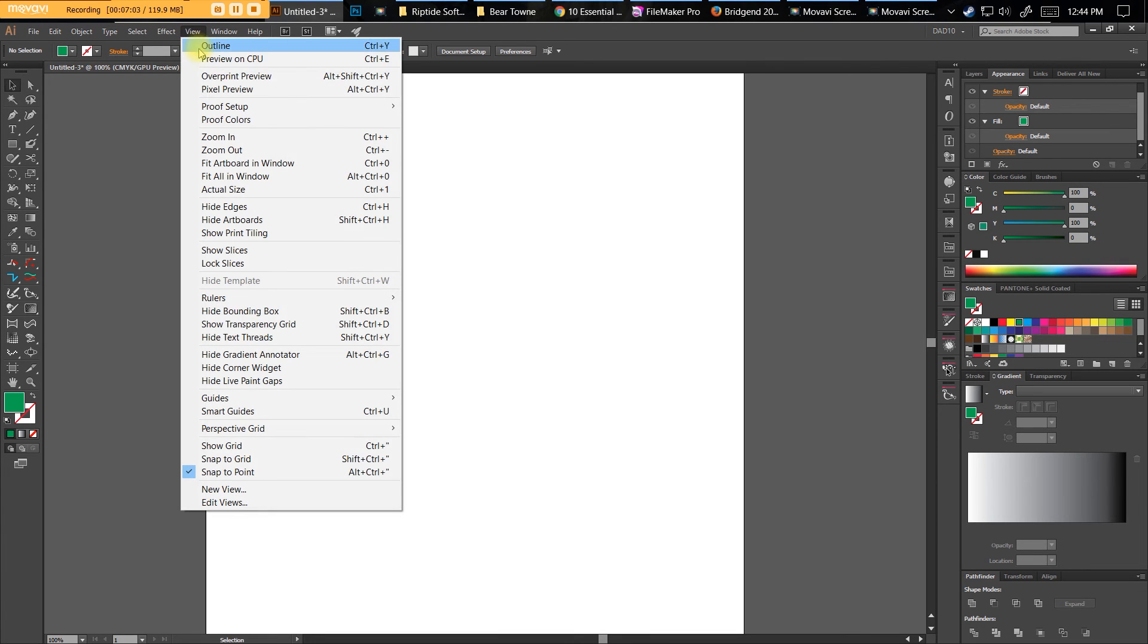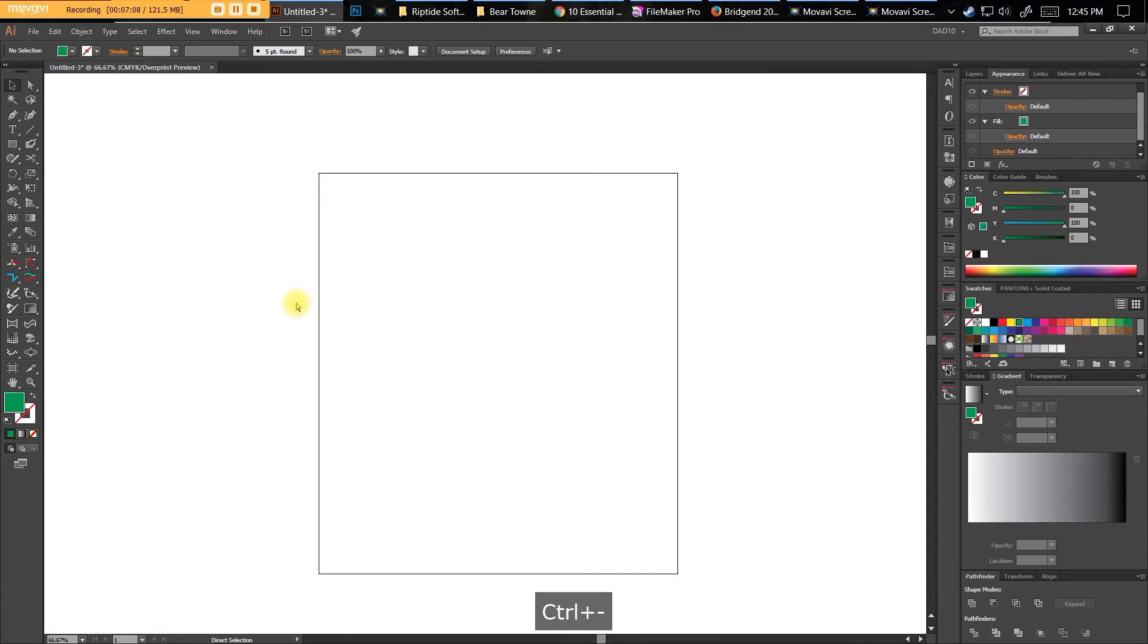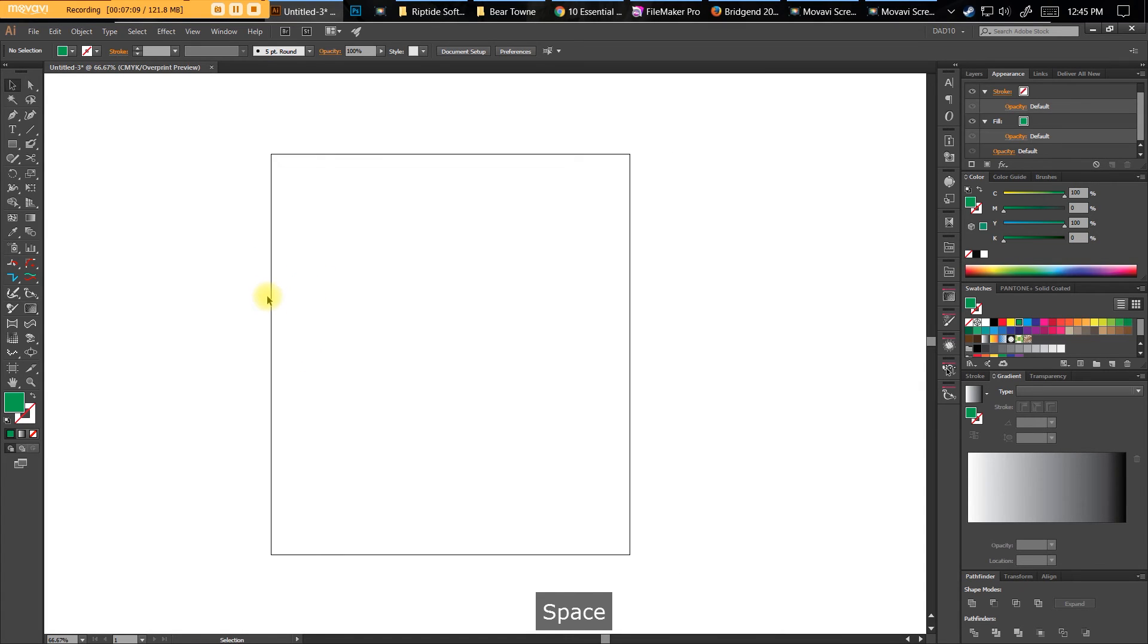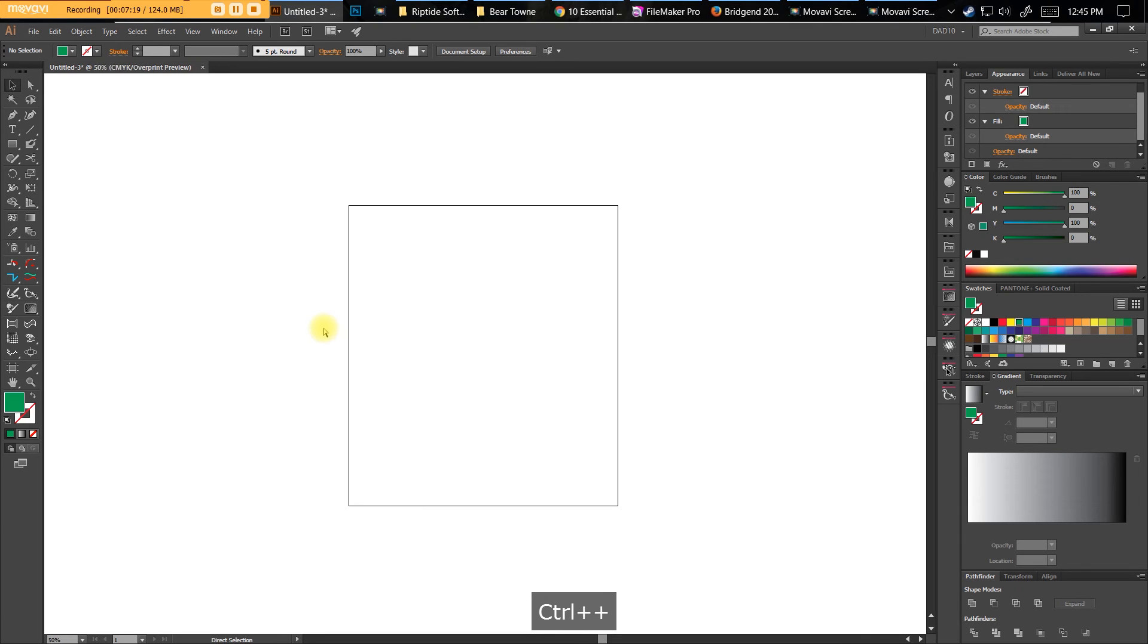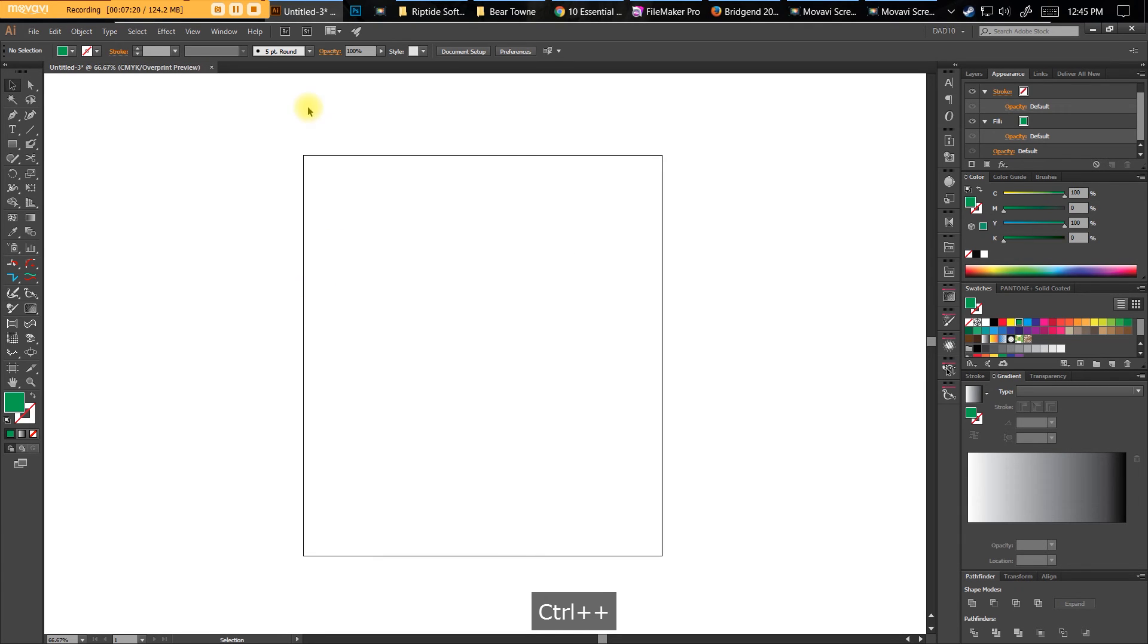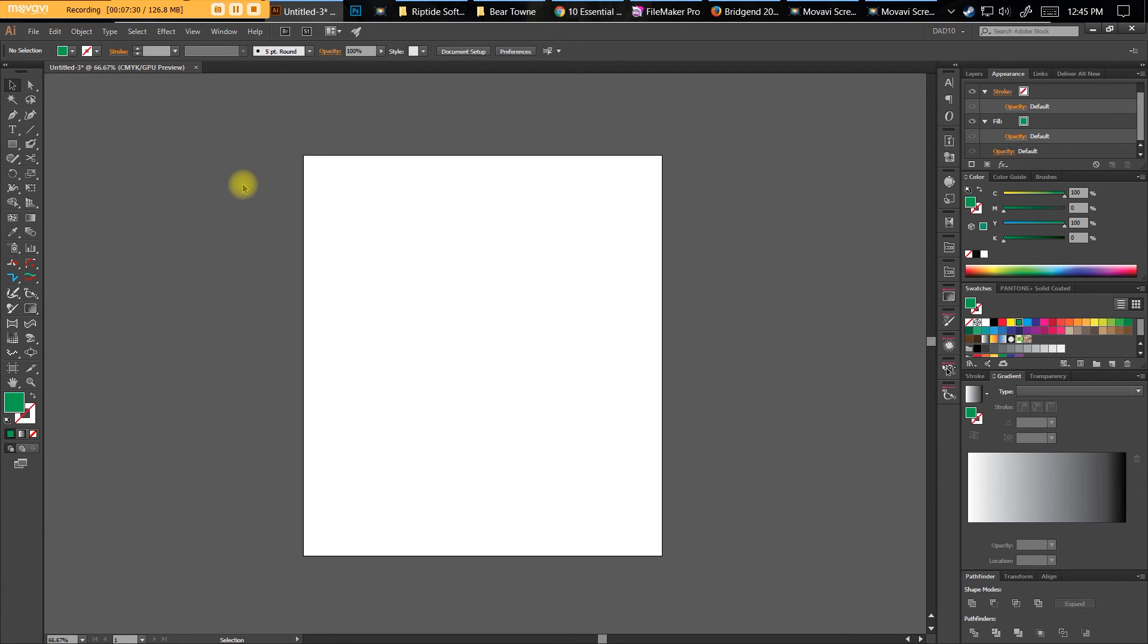Another view that people don't like very much is the Overprint view. Overprint works if you're a printer or if you're trying to separate artwork out. But I am not overprinting this. It looks like everything's in white, no matter how much I zoom out, and that's because I'm in Overprint view. Get rid of that. Go to View, Overprint Preview, and there's a shortcut for that.